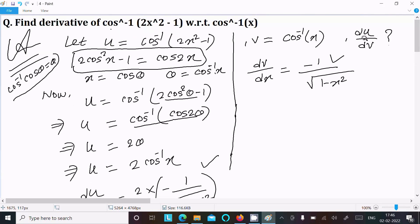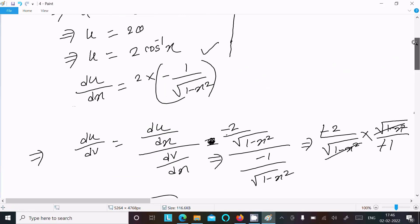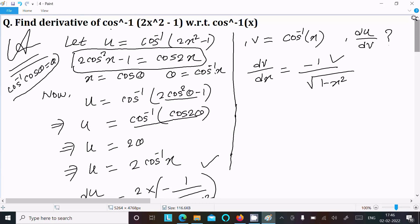We need du/dv, which equals du/dx divided by dv/dx. Putting in the values and doing the calculation gives du/dv = 2. This is the way to do this differentiation. Thanks for watching, see you next week.